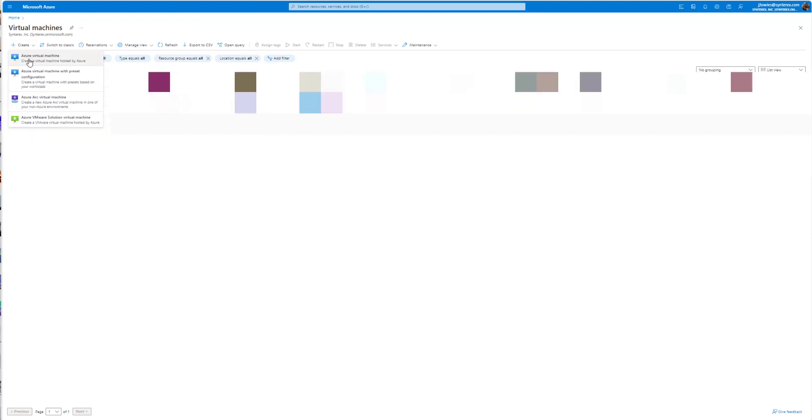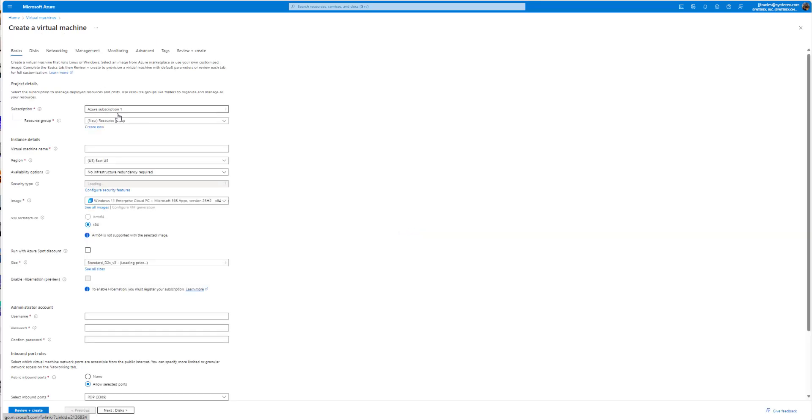So I'm gonna hit create, Azure Virtual Machine. And I've got a blog article on this already, but it'll be nice and easy to show you.